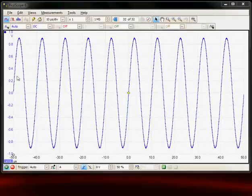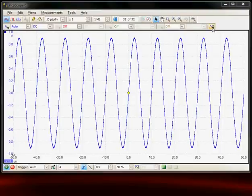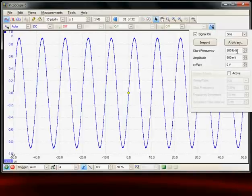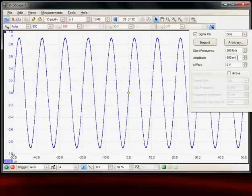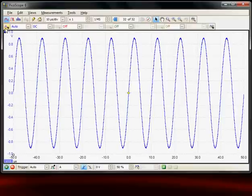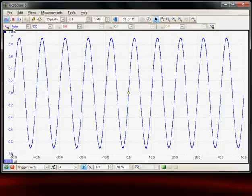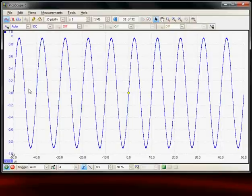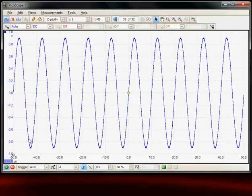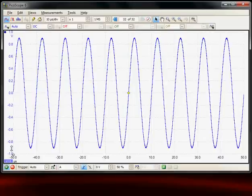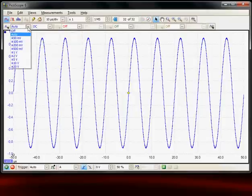The sine wave being displayed is generated from the internal arbitrary waveform generator with a frequency of 100 kilohertz and an amplitude of 900 millivolts. The signal has been applied to the channel A input and the range control has been set to auto so it automatically selects the best vertical range to give the best vertical resolution and most accuracy for any measurement. Here we can see it's selected plus or minus one volt. We can use the range control to manually set the range.